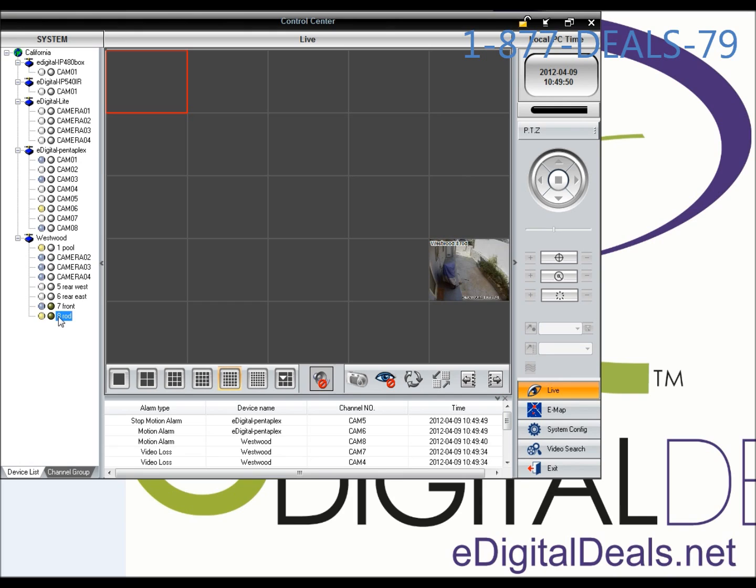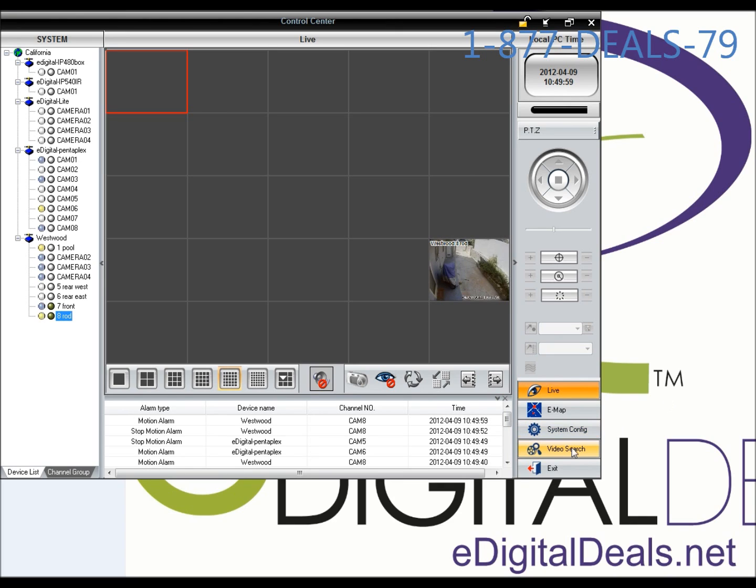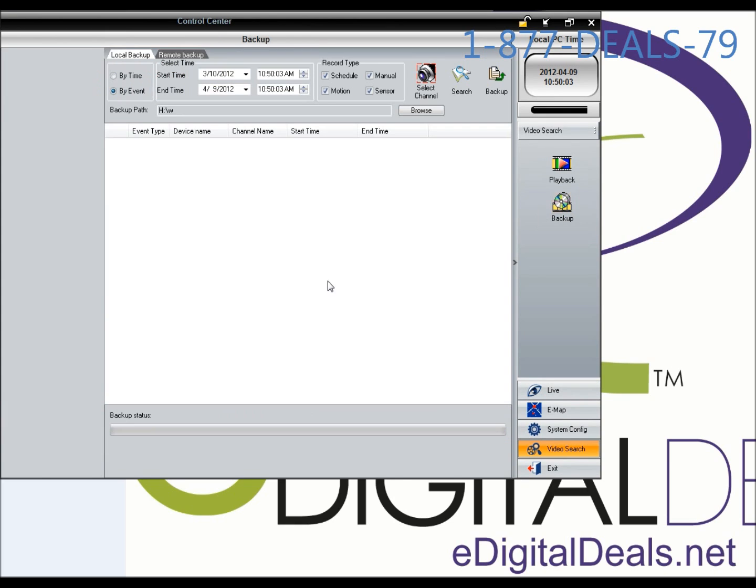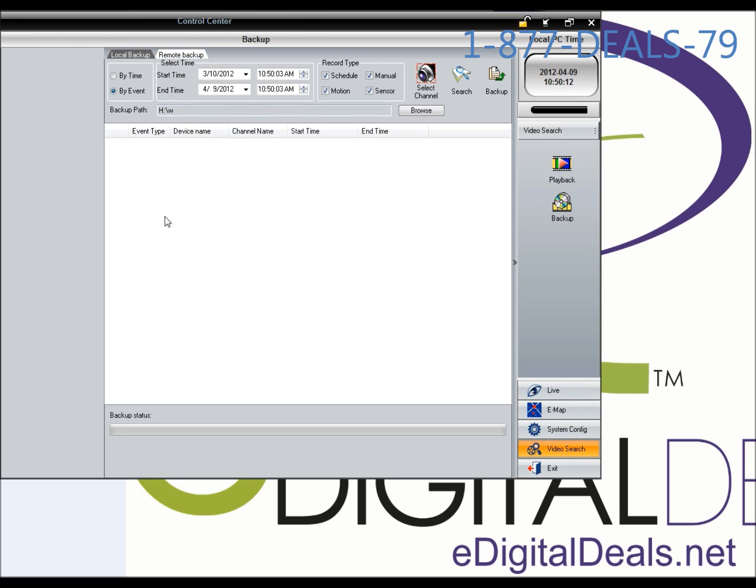If you want to backup footage from multiple cameras, the best way is to click on video search and then backup. Since I'm on a remote machine, I'm not going to do a local backup, but a remote backup.